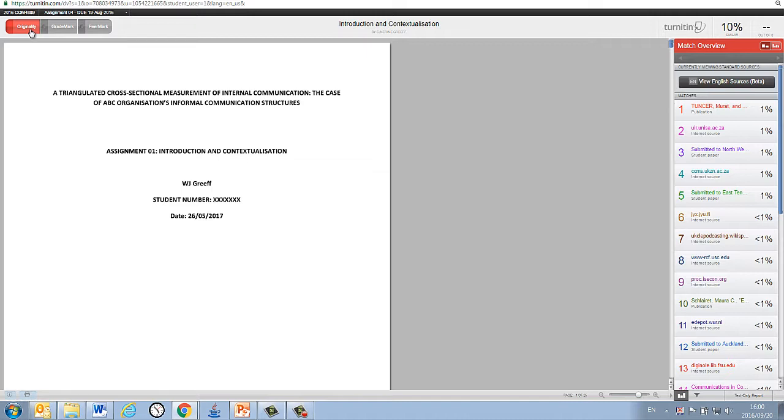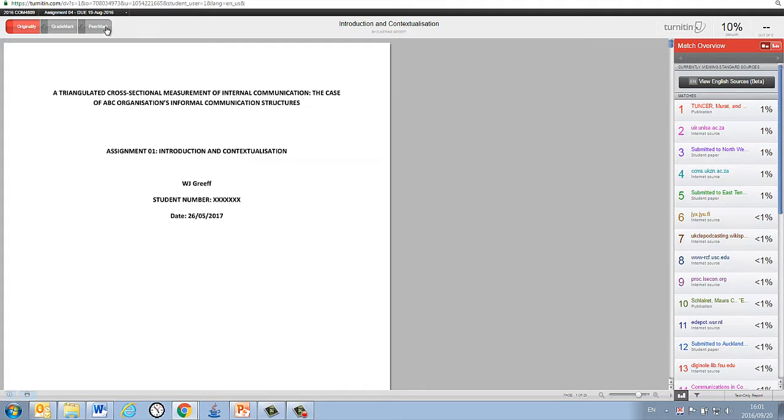You will see that we have originality selected over here. For most of the modules, this is the only applicable option, as we will neither be grading or marking your assignment on Turnitin, nor will we have other students mark your assignment, as in the case of Peermark. This might, however, be different from one module to another, so be sure to consult your tutorial letters and the Mayunisa page for each respective module, as in the case of honors degrees.